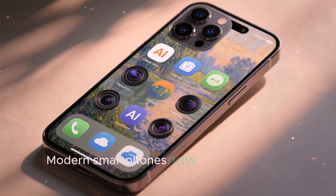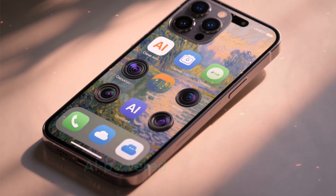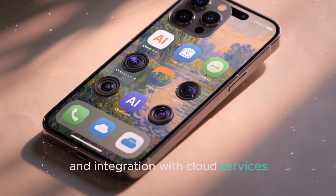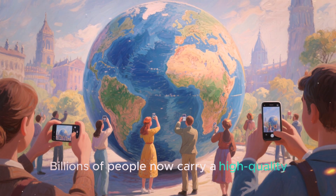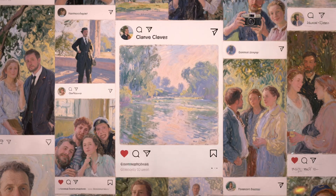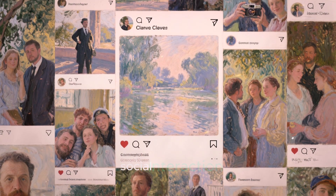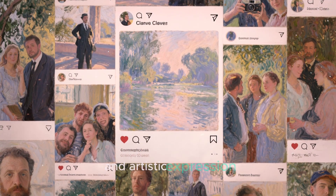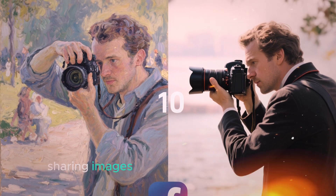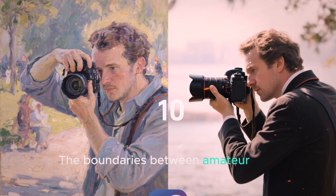Modern smartphones now feature multiple lenses, computational photography, AI-powered enhancements, and integration with cloud services. Billions of people now carry a high-quality camera in their pocket every day. Photography has become a form of daily communication, social interaction, and artistic expression. Platforms like Instagram, Snapchat, and TikTok have built entire ecosystems around sharing images and videos.